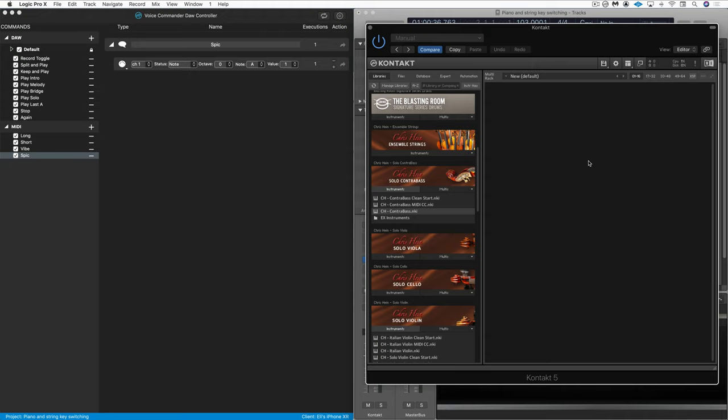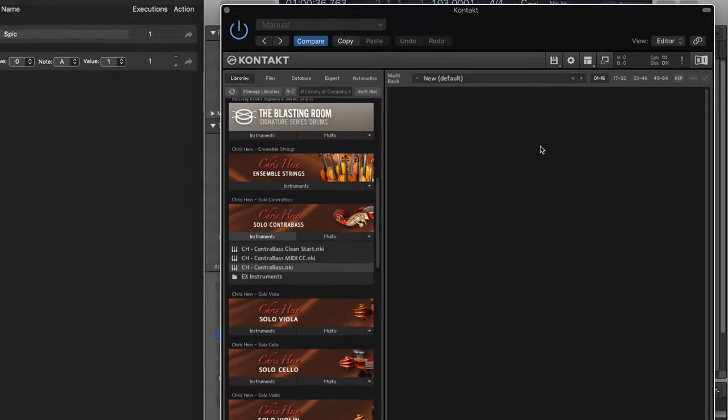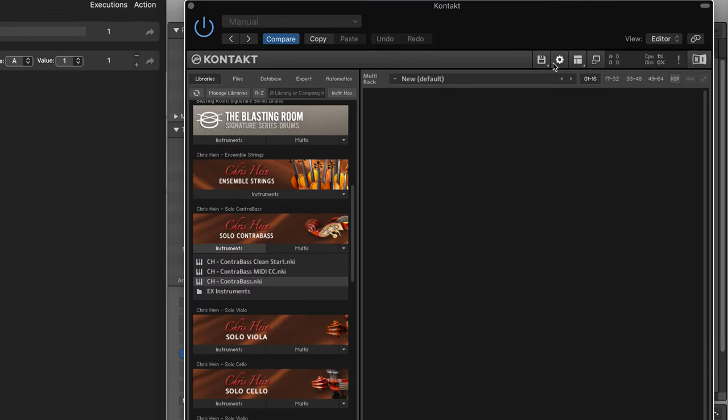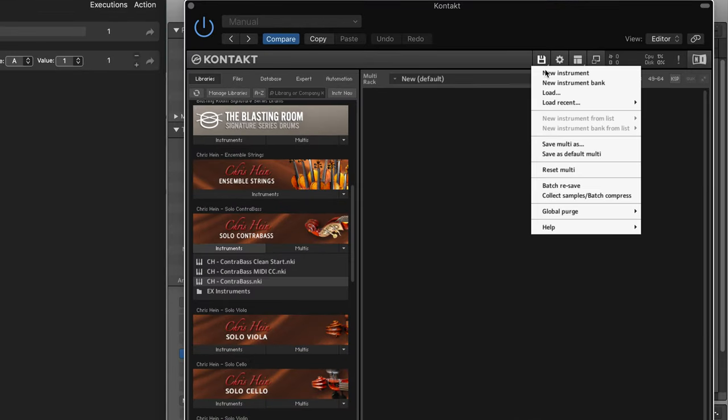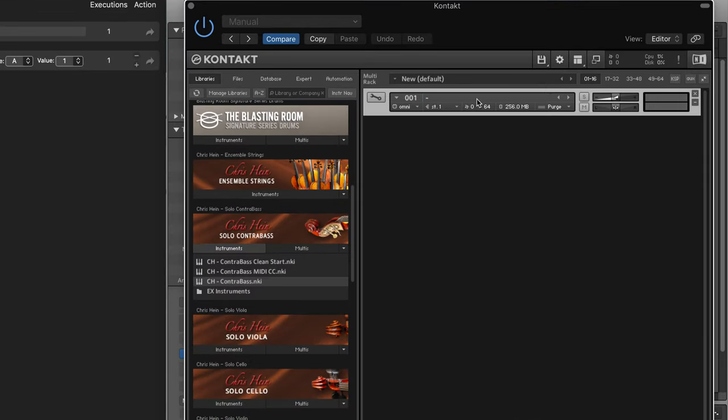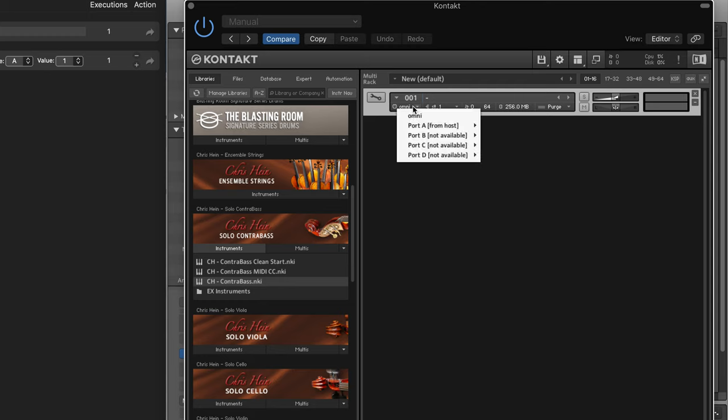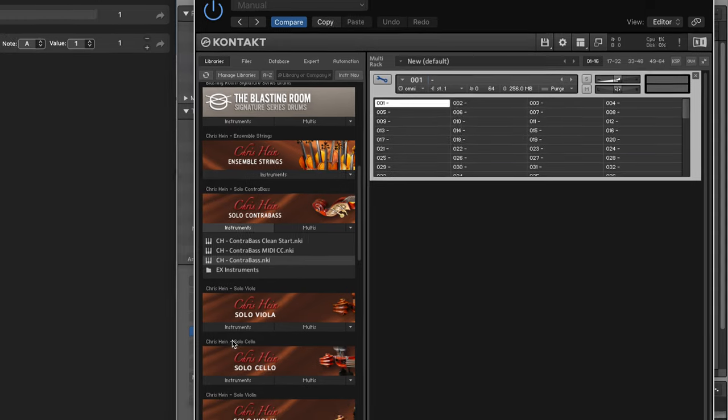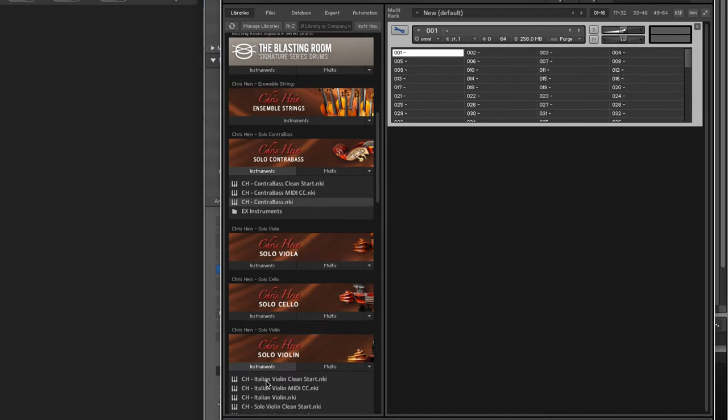Voice Commander works with other types of MIDI messages as well. Here, we'll use program change messages to switch between instruments in contact. I'm going to start by calling up a new empty bank. And it's important that this is set to omni for the port.